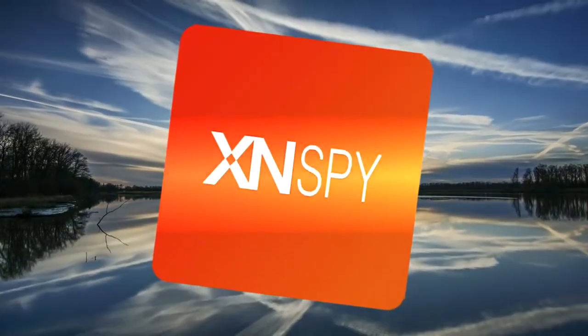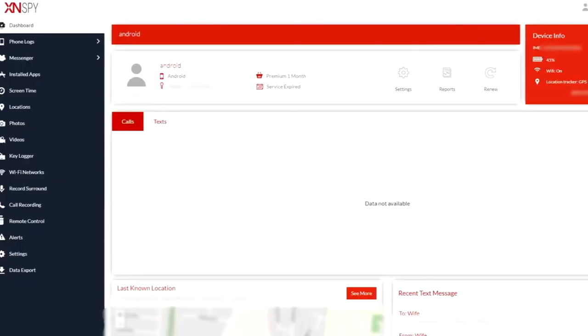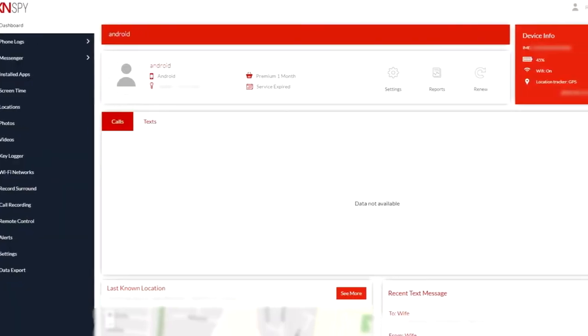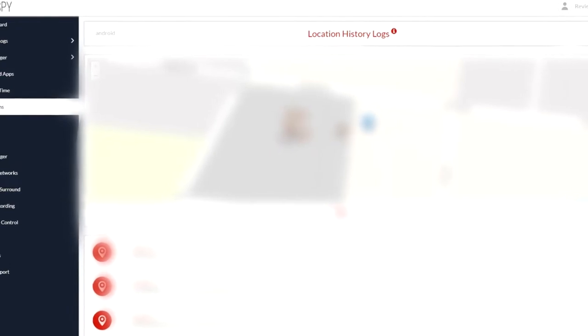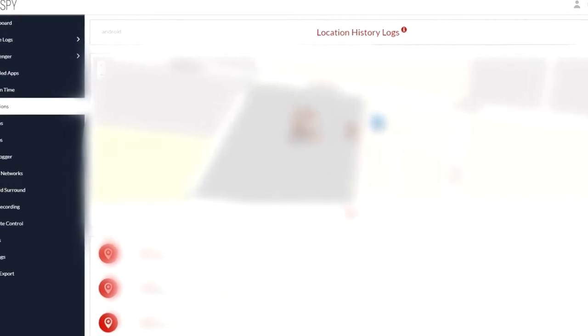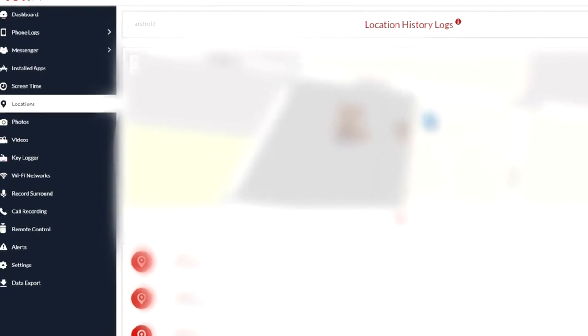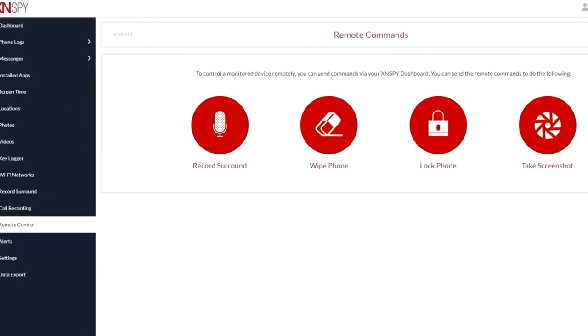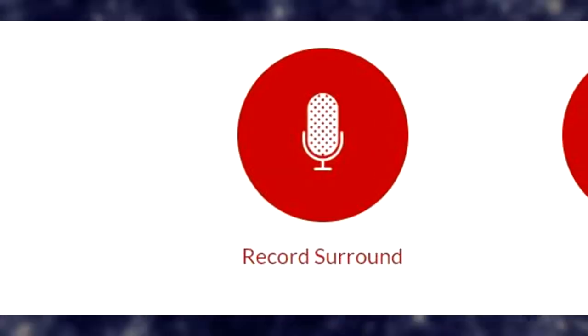And it doesn't just stop at text messages. It even allows you to get information from WhatsApp, Line, Kik, and Facebook. There's also a tab that allows you to see their installed apps. So once again, if this is for your kid and you're trying to make sure they don't have an app you don't want them using, this is a good way to do so.